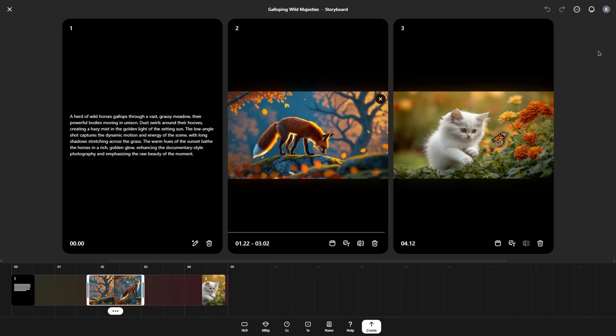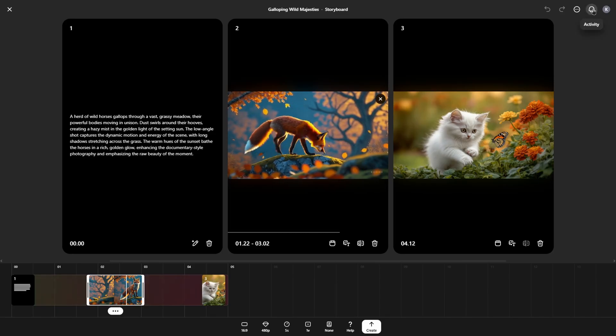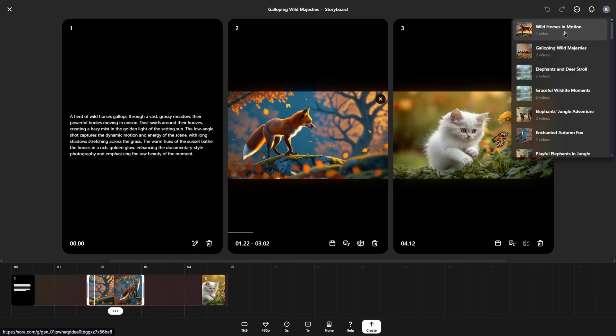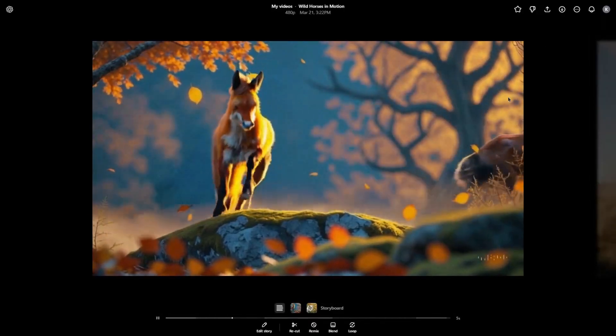After a minute, in the right top corner, you can open notifications and open the video that was created.